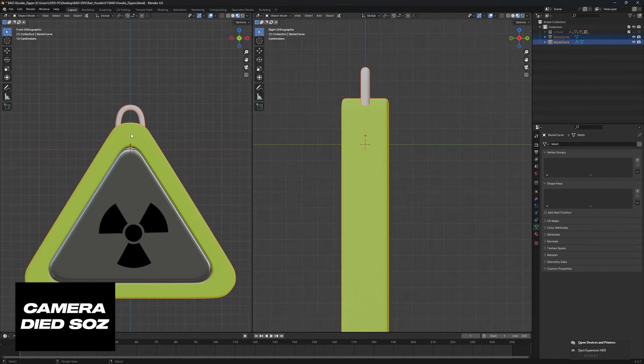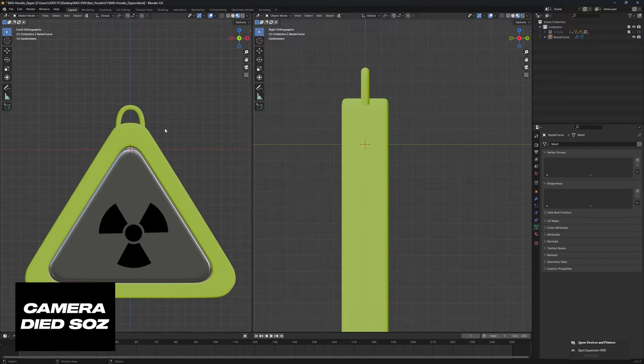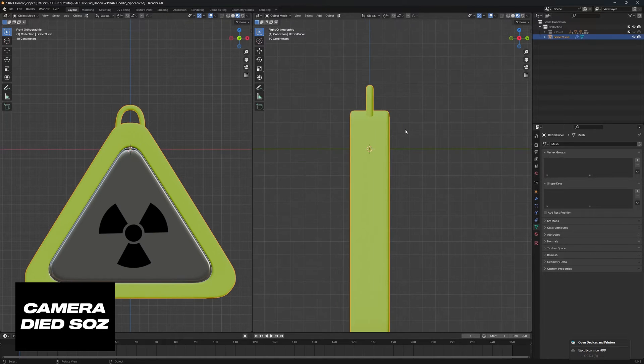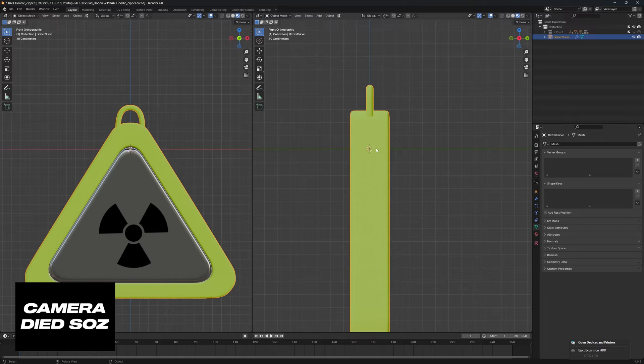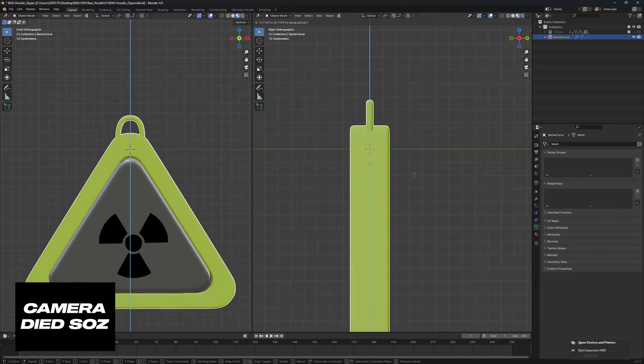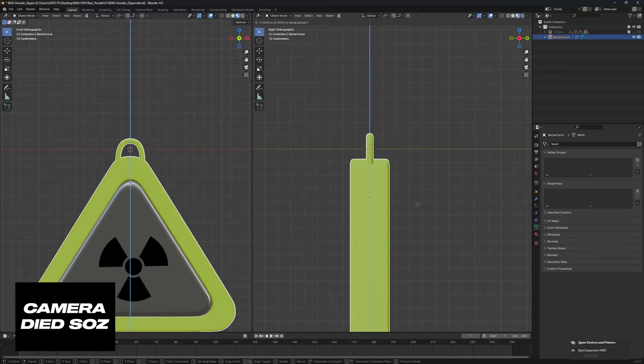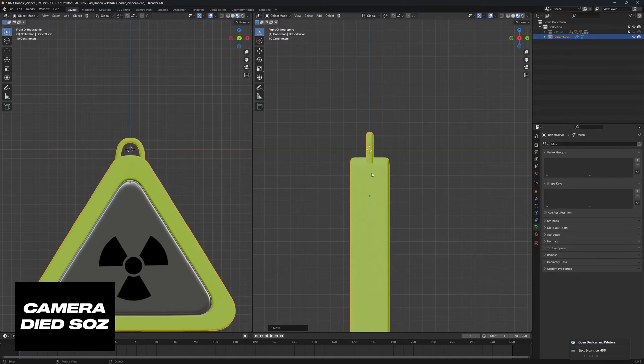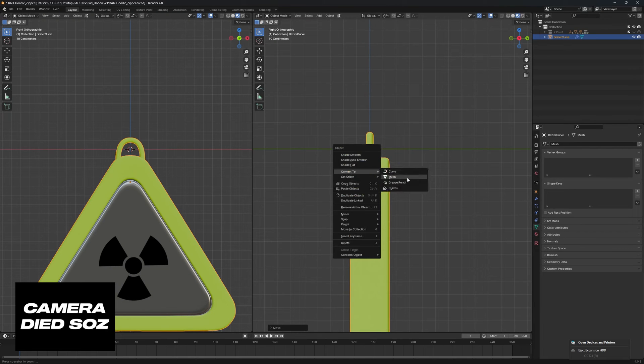We can join these by pressing Ctrl+J and just like that we now have our section. Now the key for this part is to make sure that your origin is in the area where you want it to be attached to the zipper. So I'm going to bring this down slightly like so, right click, set origin to 3D cursor.